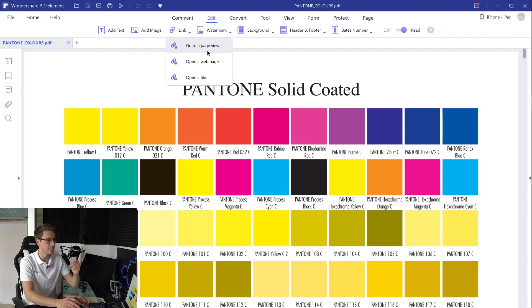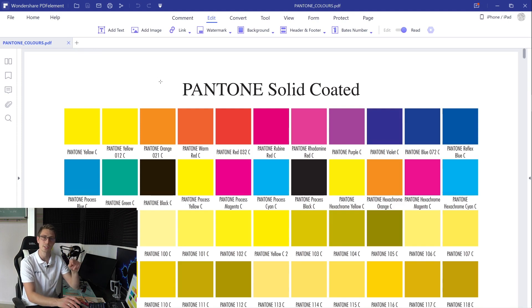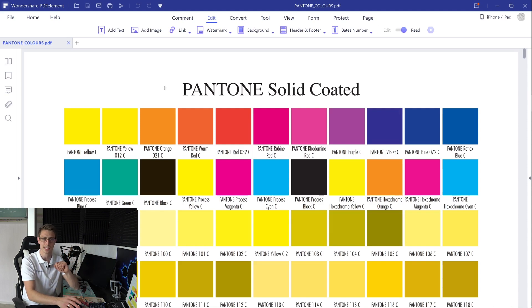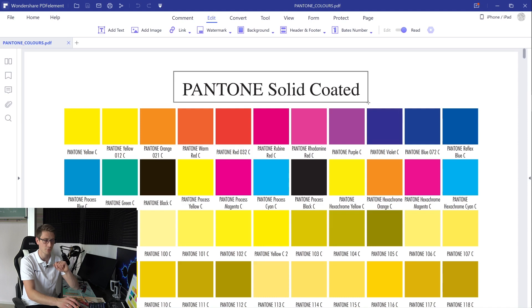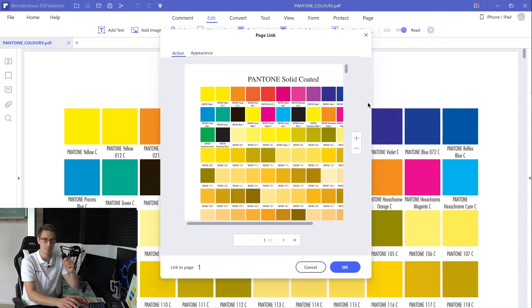At first, click on the go to a page view option. Now you are going to notice that your cursor is going to turn into a cross. This is going to help you mark out the region which is going to act as the hyperlink. Now mark the part which is going to link to a certain page, for example this header right here, and a new window is going to pop up.